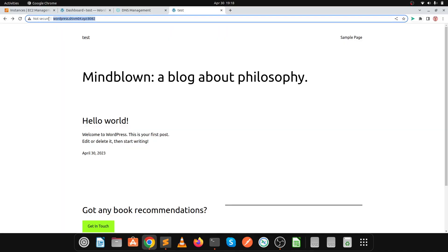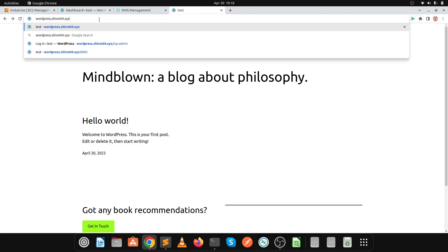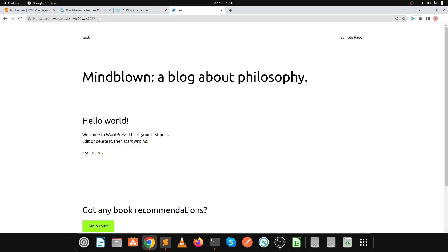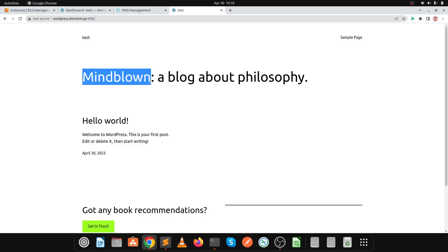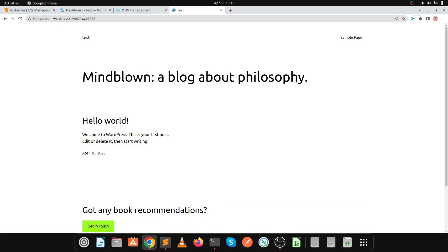We have successfully made our website URL-based instead of IP-based. The website URL is working and it's running on port 8082. We have successfully implemented WordPress and configured URL-based login. If you face any issues while doing this practical, please let me know in the comment section. Thank you for watching and bye.